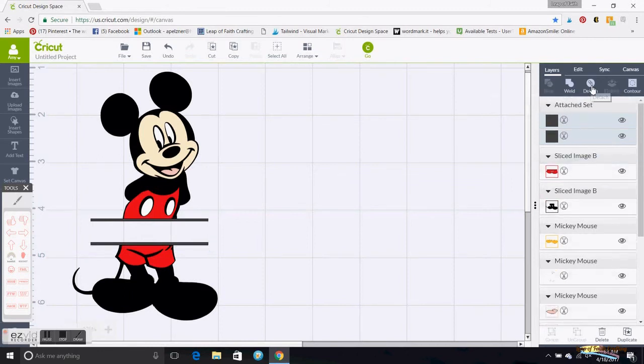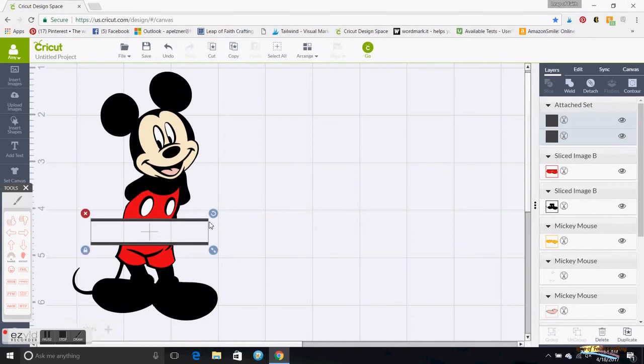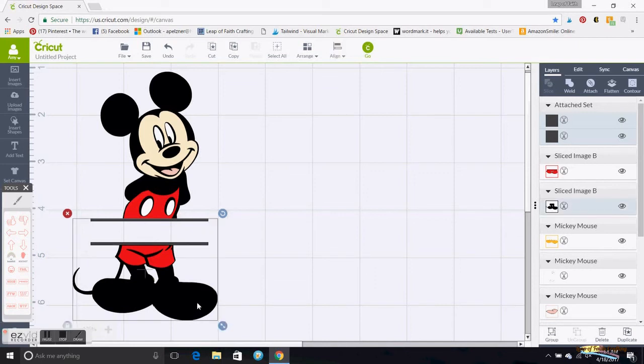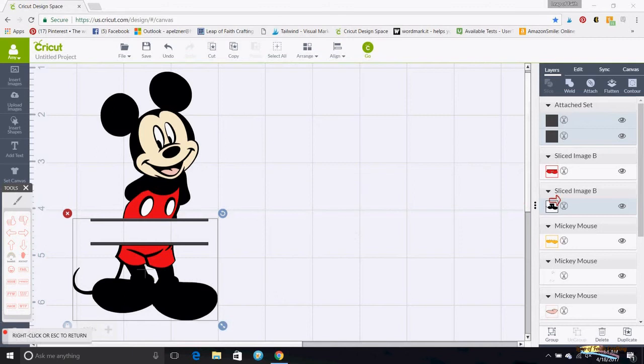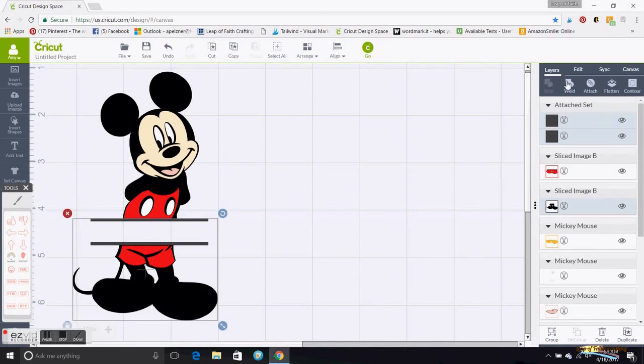Then what I want to do is actually weld these back in with the black. So I click on those, hit Control on my keypad and grab the black. So over here you will see that the black is highlighted over here. So then I'm going to go up here to Weld and hit that, and that will weld the bottom.